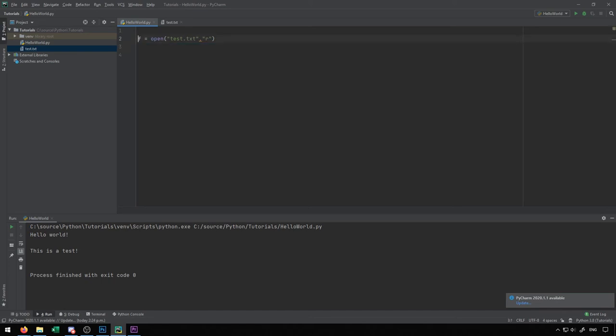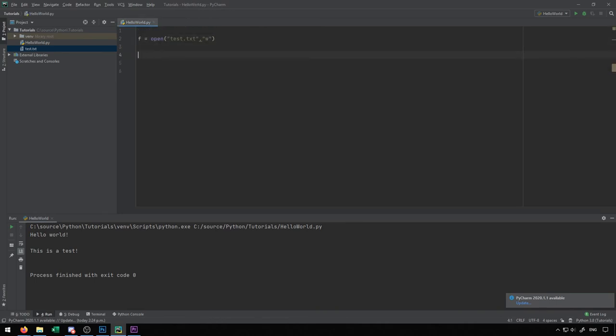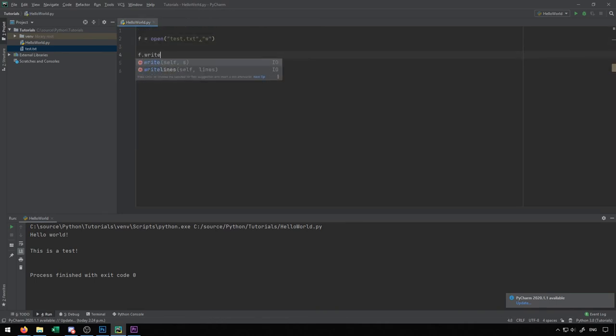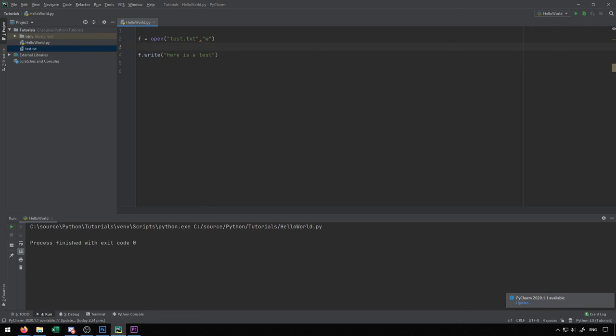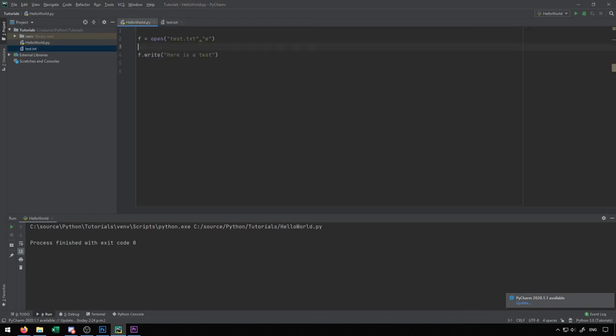As we discussed with writing files, we simply have to change this R to a W. When I write, I'm going to be overwriting what currently exists inside of test.txt with what I write to the file. If I do f.write and put in, say, here is a test. If I run this, we should see that test.txt is overridden. The only thing that exists now is the thing that we wrote to the file itself. That's what the write mode will do.